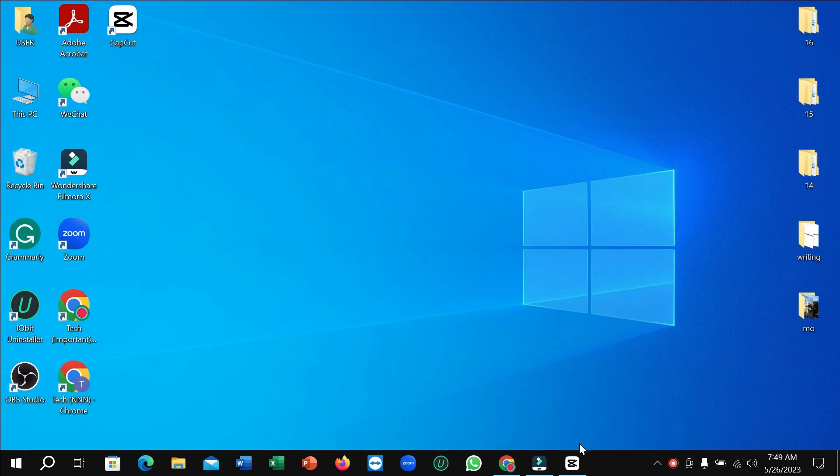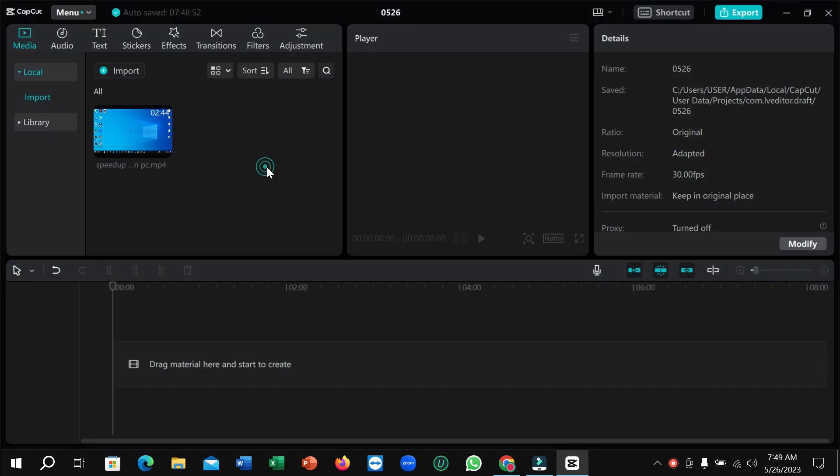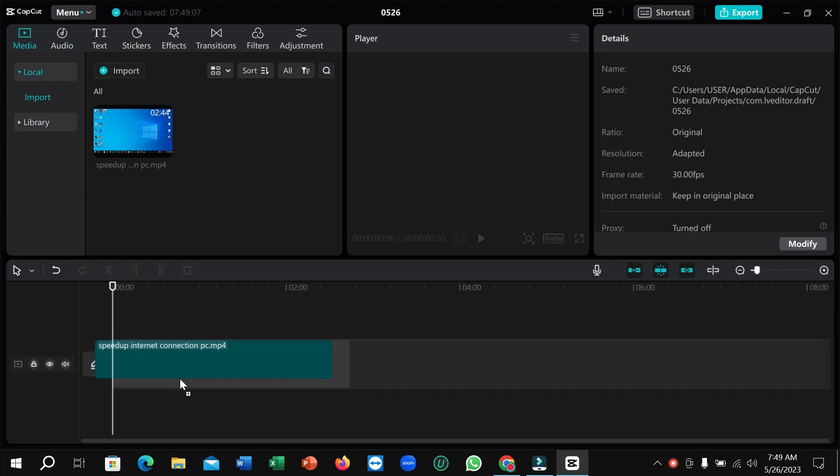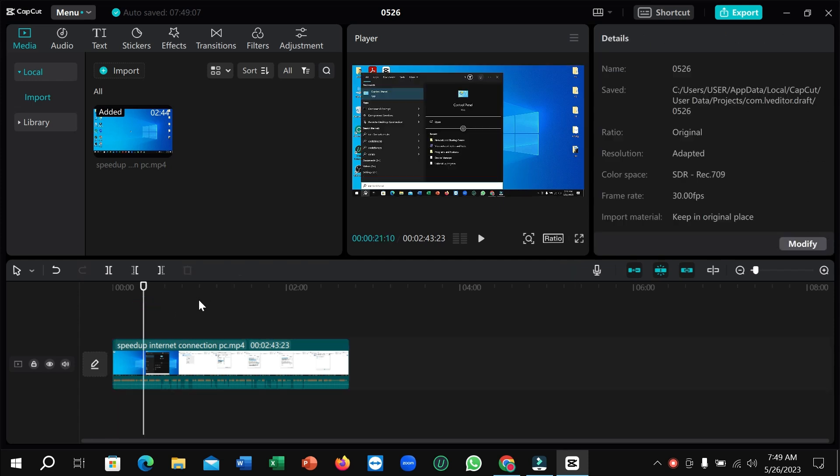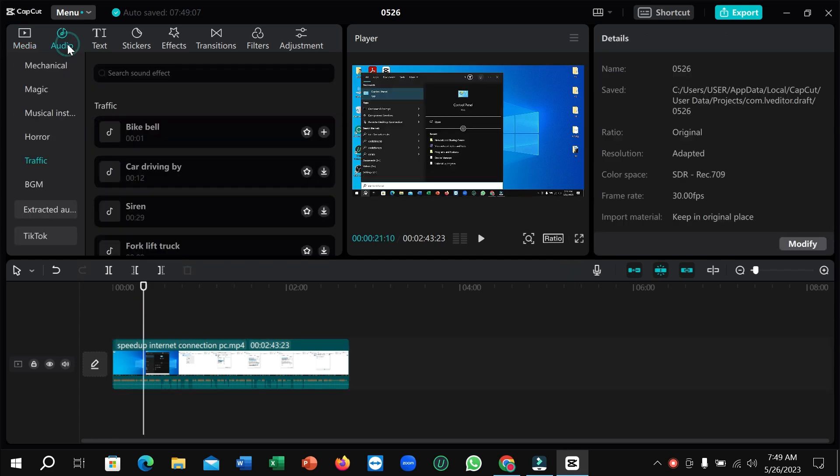First of all, you need to open CapCut. Right now you can see I already imported a video, and I want to apply a sound effect here. So what I need to do is just click on audio.